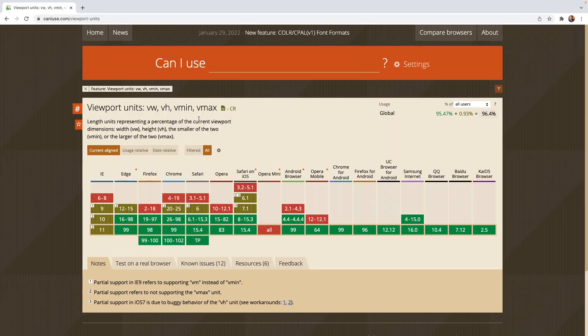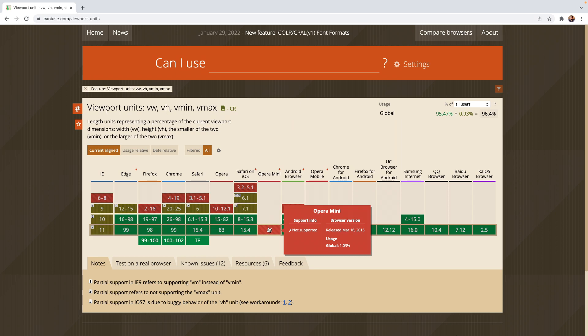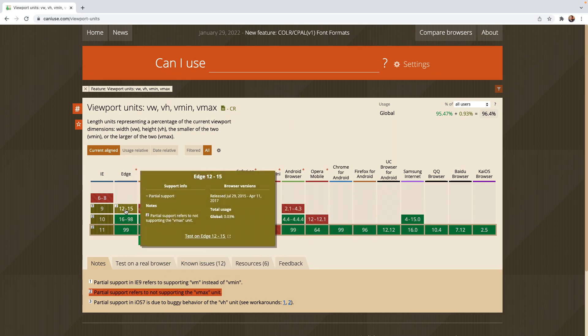As of the time of recording viewport units are supported by all browsers except Opera Mini plus the odd exception that Vmax is not supported in Microsoft browsers up to Edge 15.